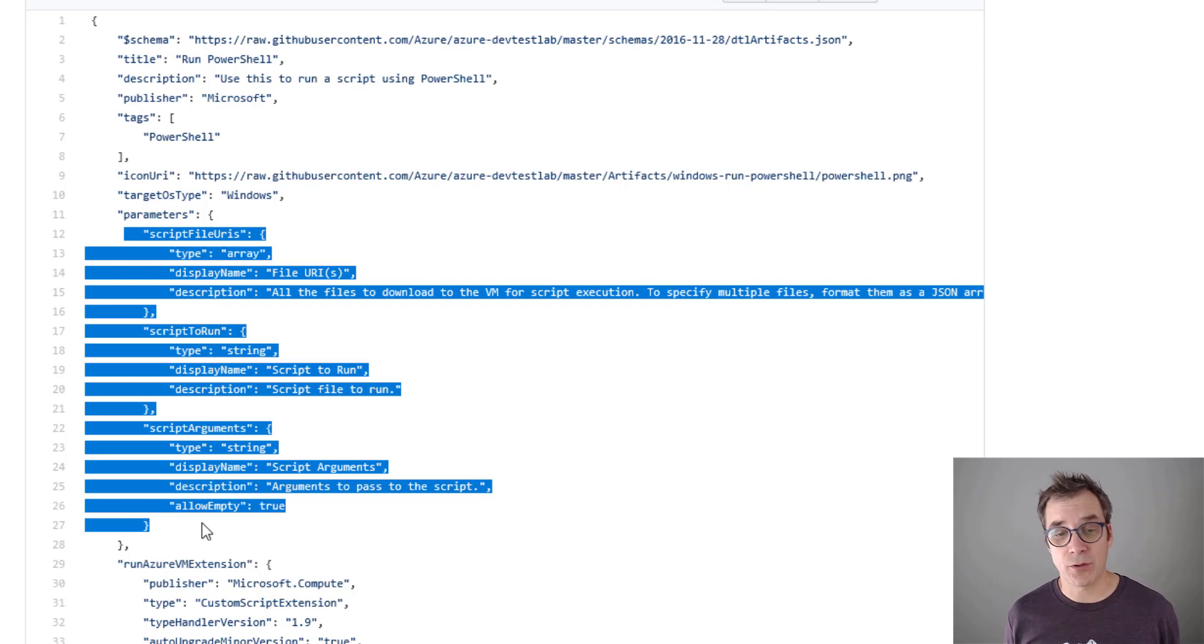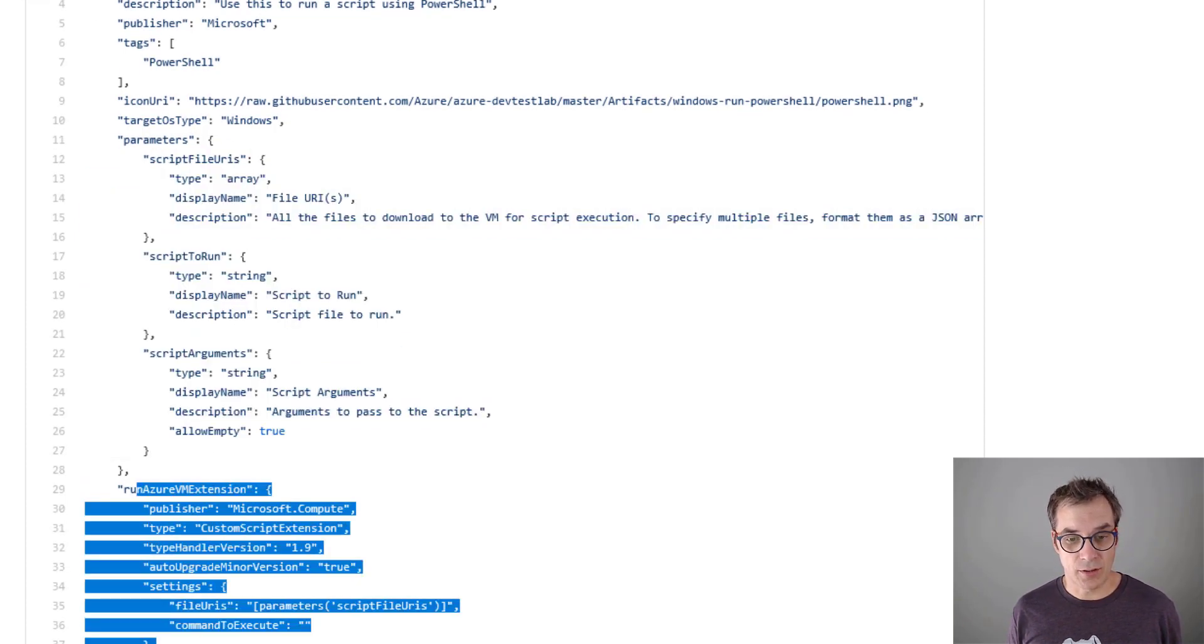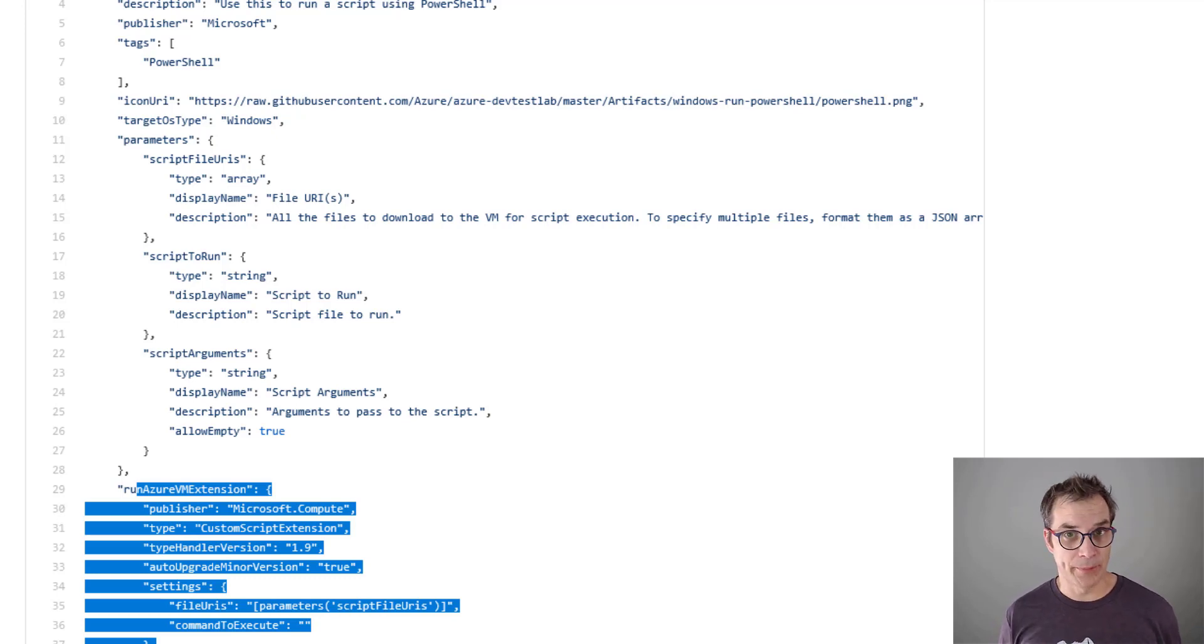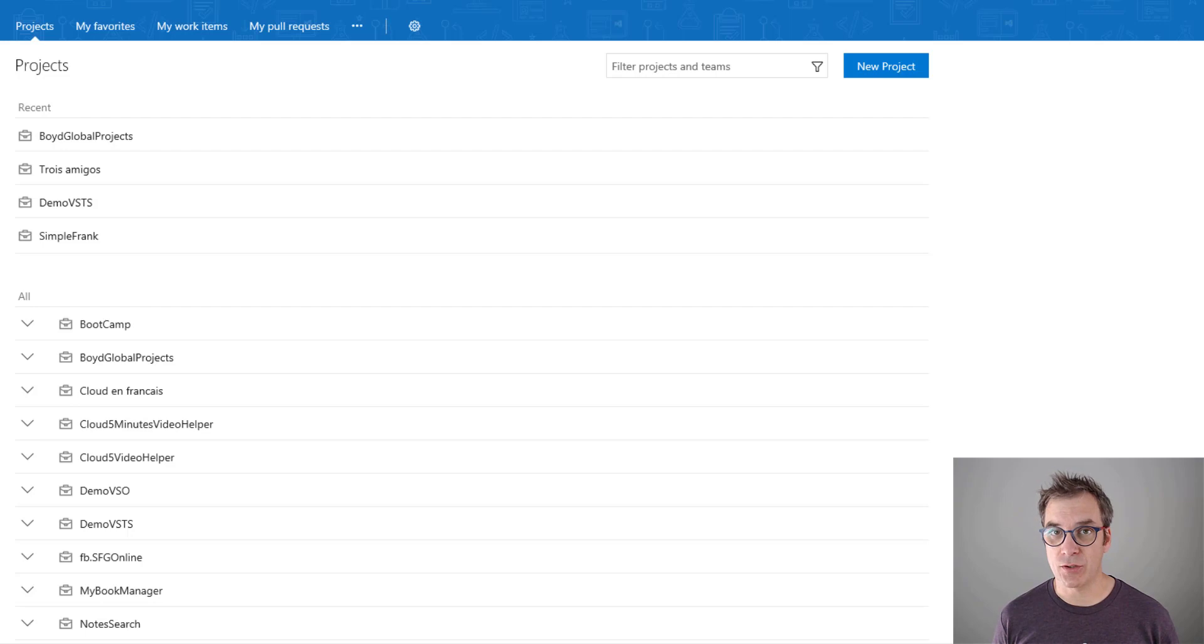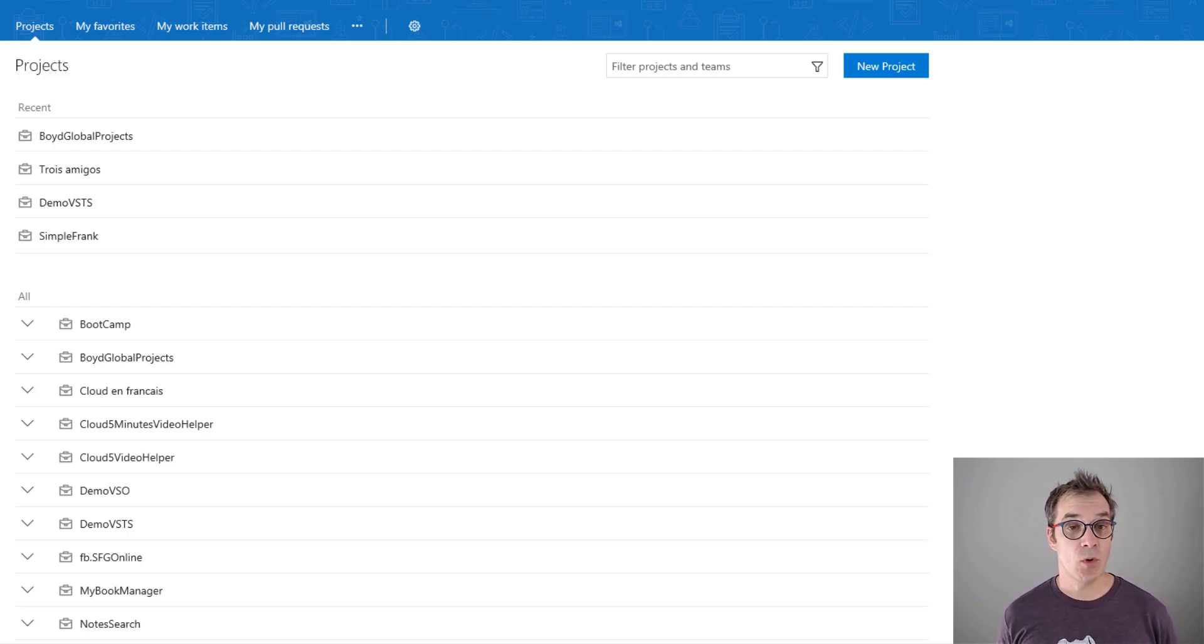You'll see parameters - I'll show you later where parameters show up - and then you got your execution. I think we know enough to create our own.